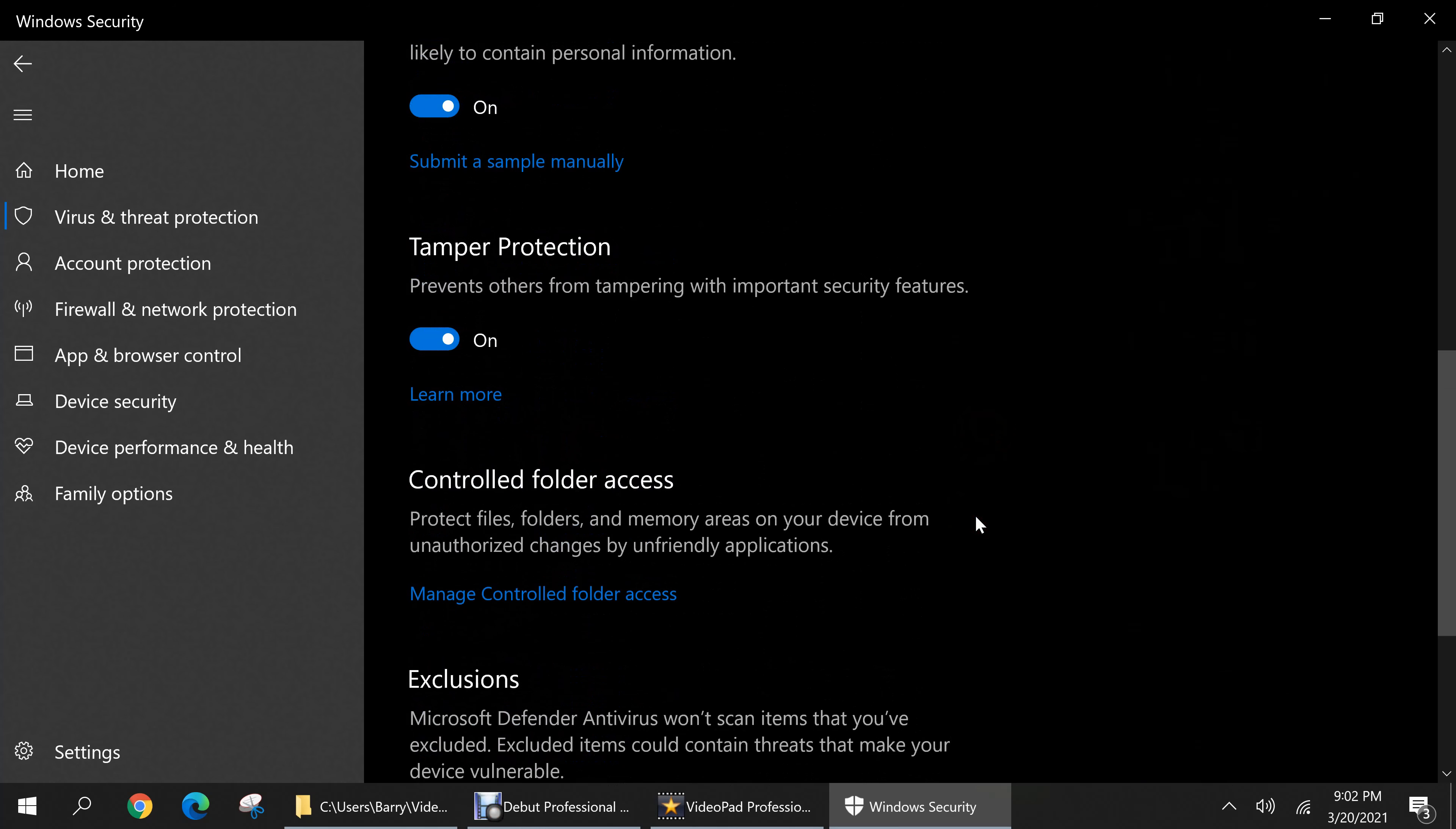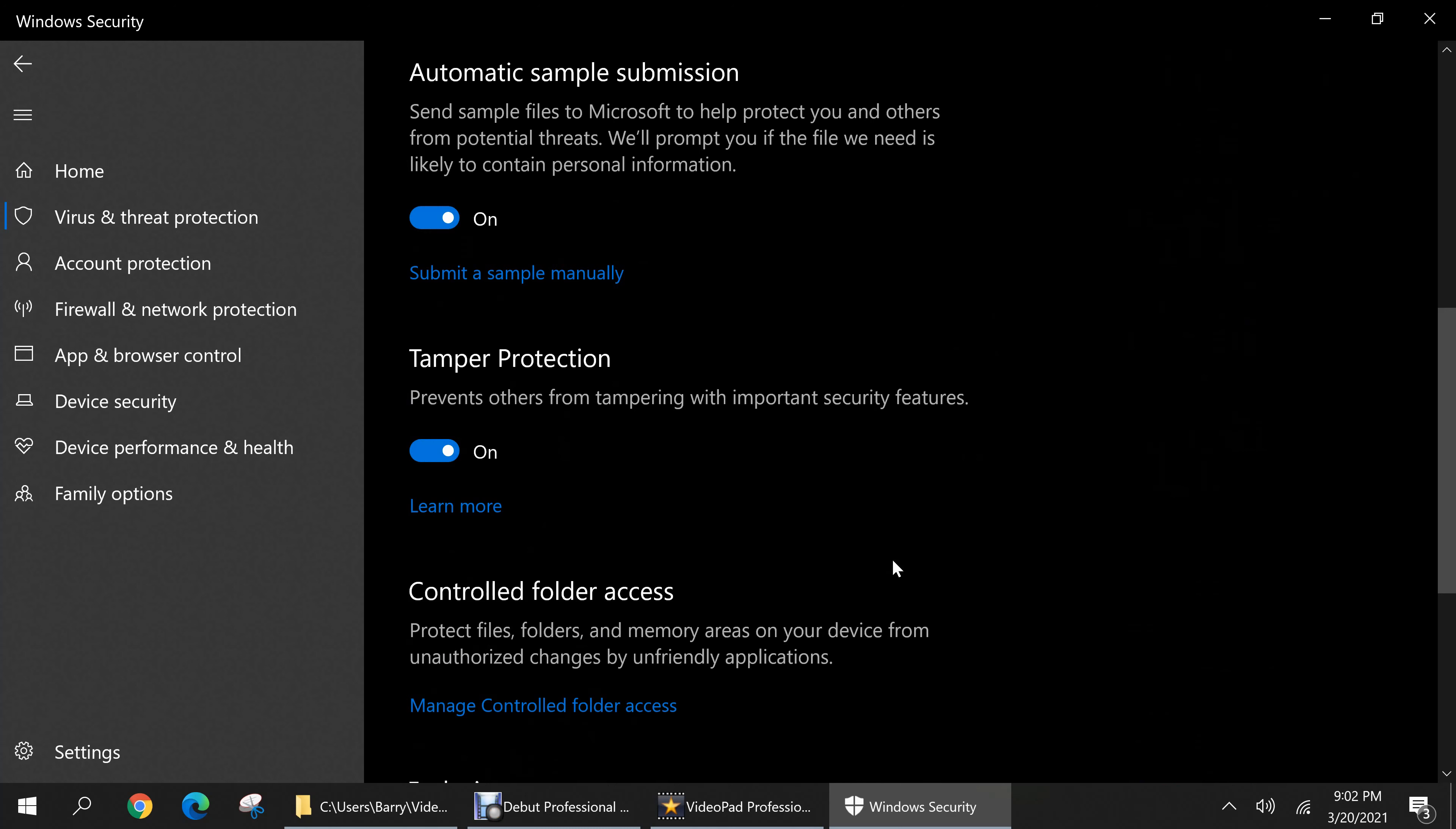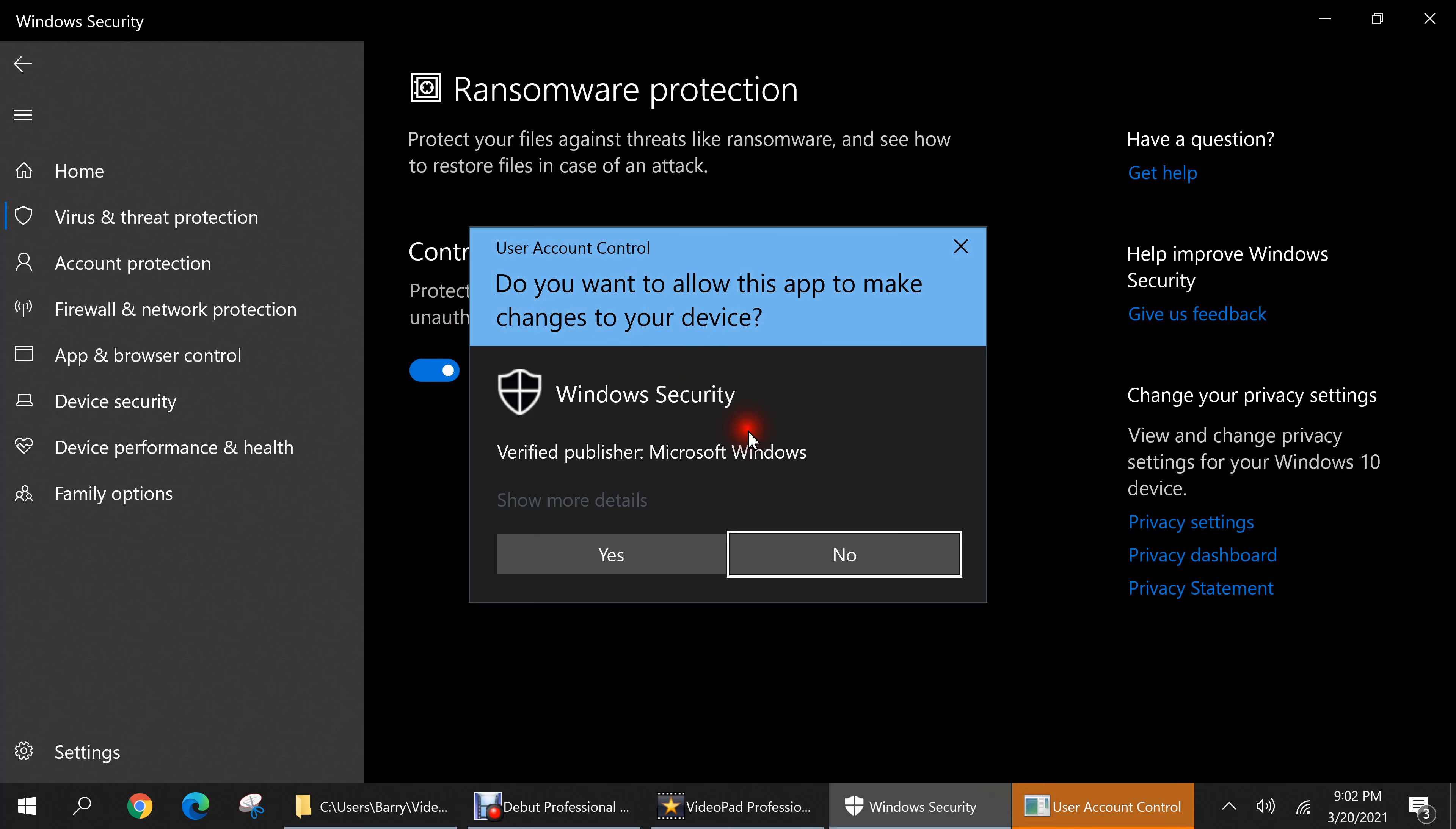One that I would recommend users take a look at is this one called controlled folder access. This is primarily made to defend against ransomware. It is a particularly malicious type of malware that will encrypt your files and folders and demand that you pay a ransom to the hacker who installed this malware. Otherwise you will lose access to your files forever, and usually they demand payment by cryptocurrency such as bitcoin because it is untraceable. Let's click on manage controlled folder access. So what this will do is protect the files and folders you select from being modified by any unfriendly applications such as ransomware. I'll just go here and toggle it on.